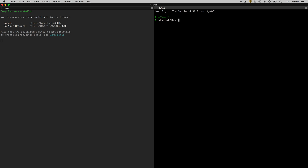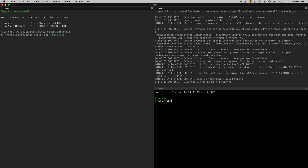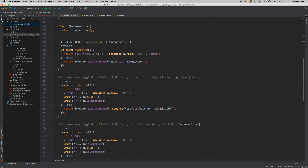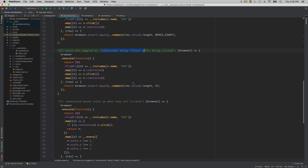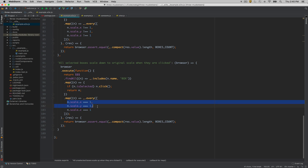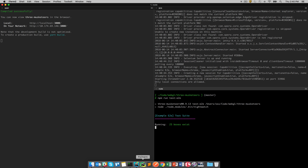The nice thing about Three Musketeers is that it's agnostic of any framework — you can run this with Selenium, Nightwatch, or any other test suite. In our case we're running Nightwatch. In the example here we're testing whether the boxes exist, whether clicking them toggles the isSelected flag, and whether the scale of the object changes from one when clicked. When you click back, the scale on XYZ returns to one.